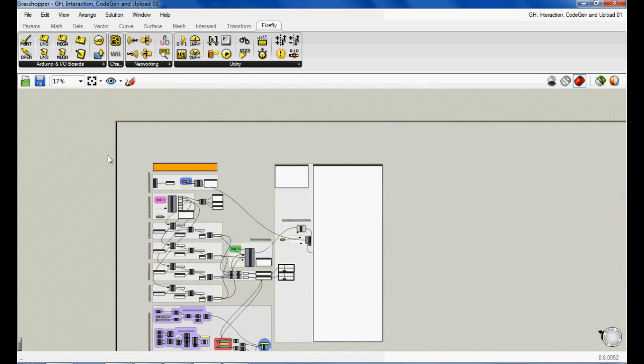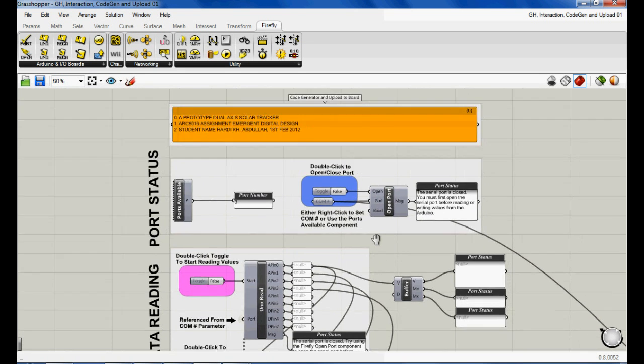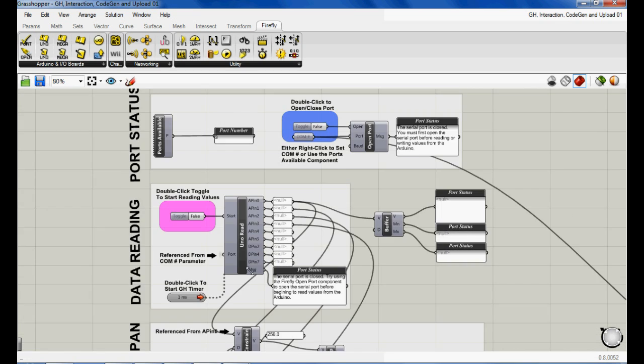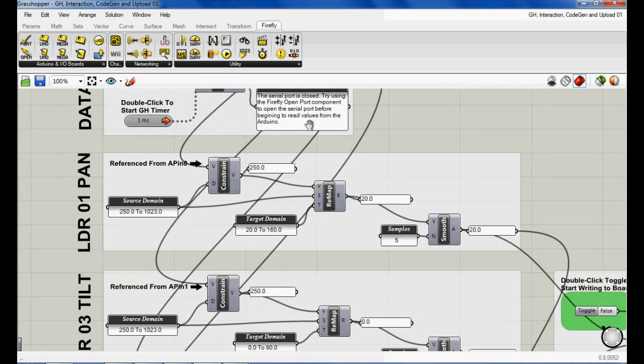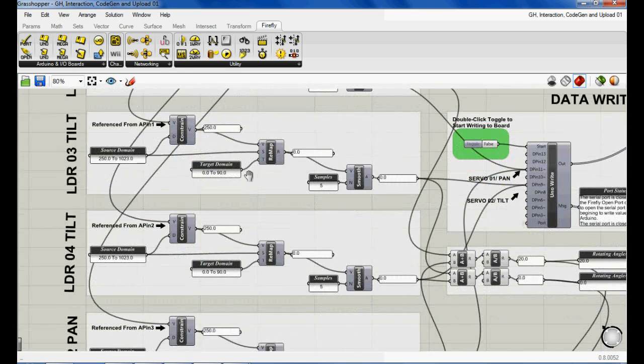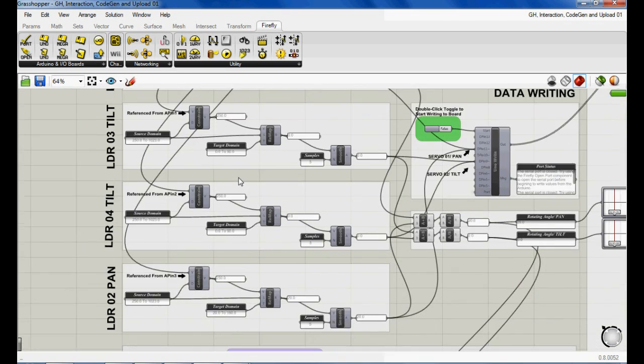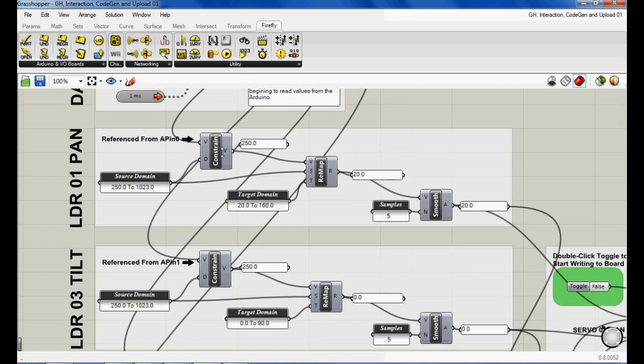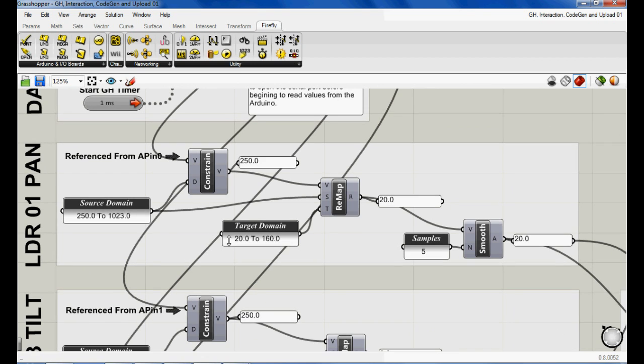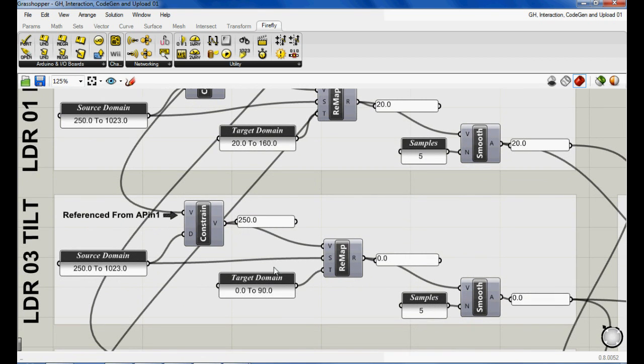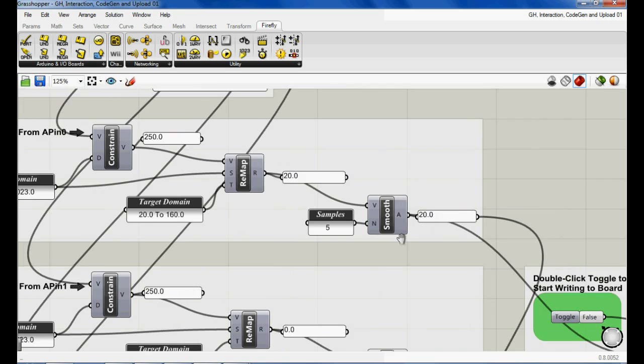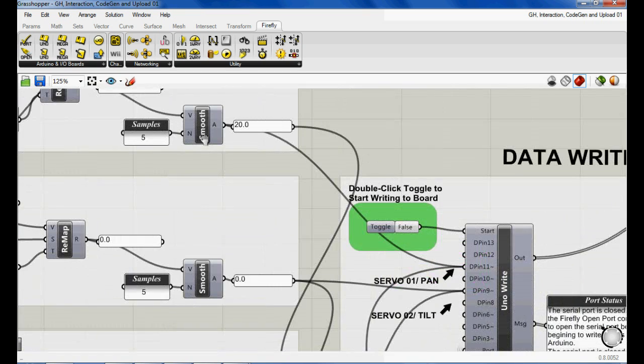Here we can figure out the communication port and open or close the port with the Arduino read component. Real-time data can be read from the sensors. In our case, for the four LDRs, we can constrain and limit the incoming values to an upper and lower domain. We also can remap the data value into a range for the servos' possible rotation angles. The smooth function is also significant to prevent the data from noise.